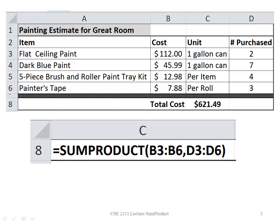For flat ceiling paint, it's $112 per gallon and I need to purchase two. Dark blue paint is $45.99 a gallon and I need to purchase seven, etc. So the total cost is $621.49.